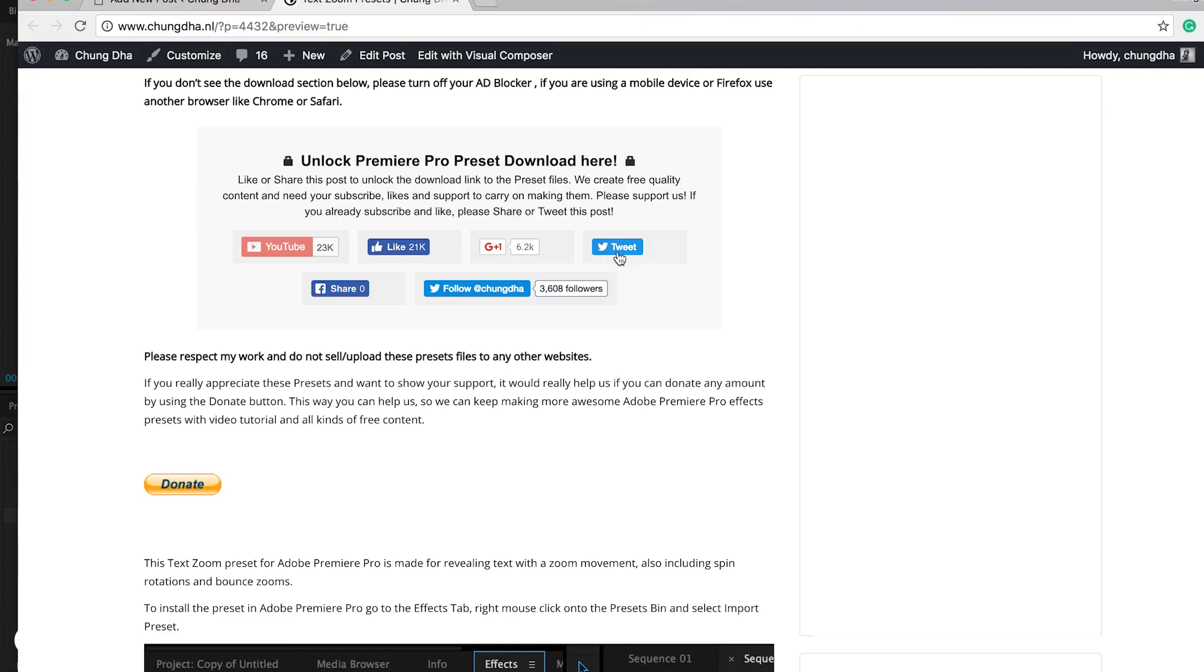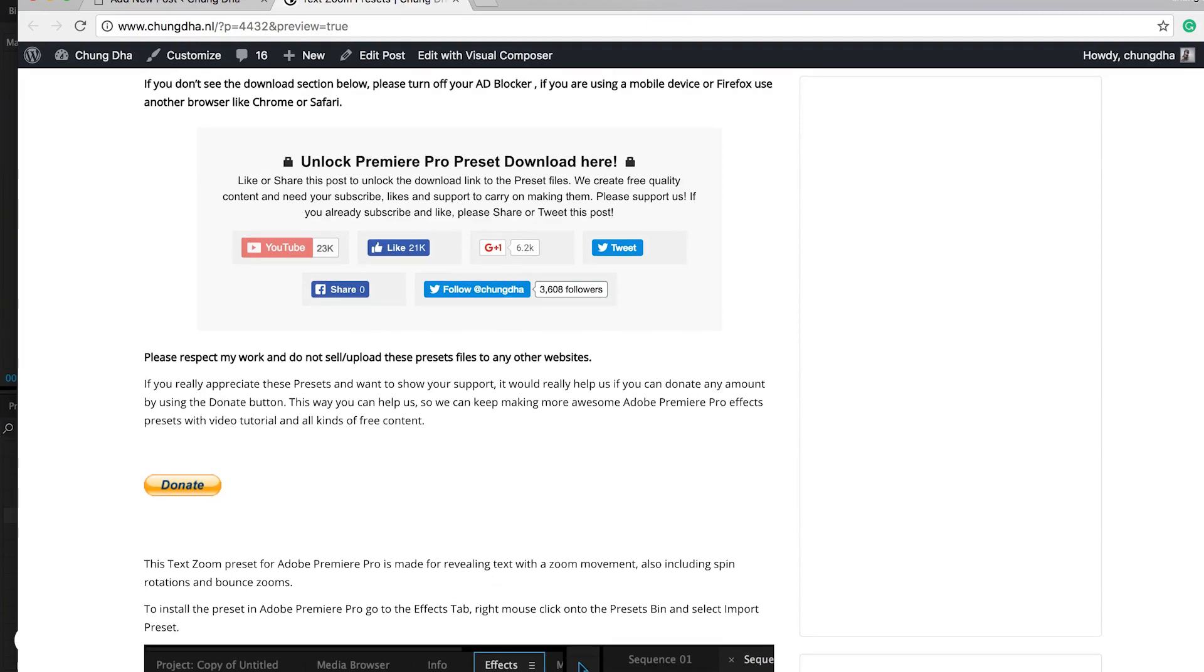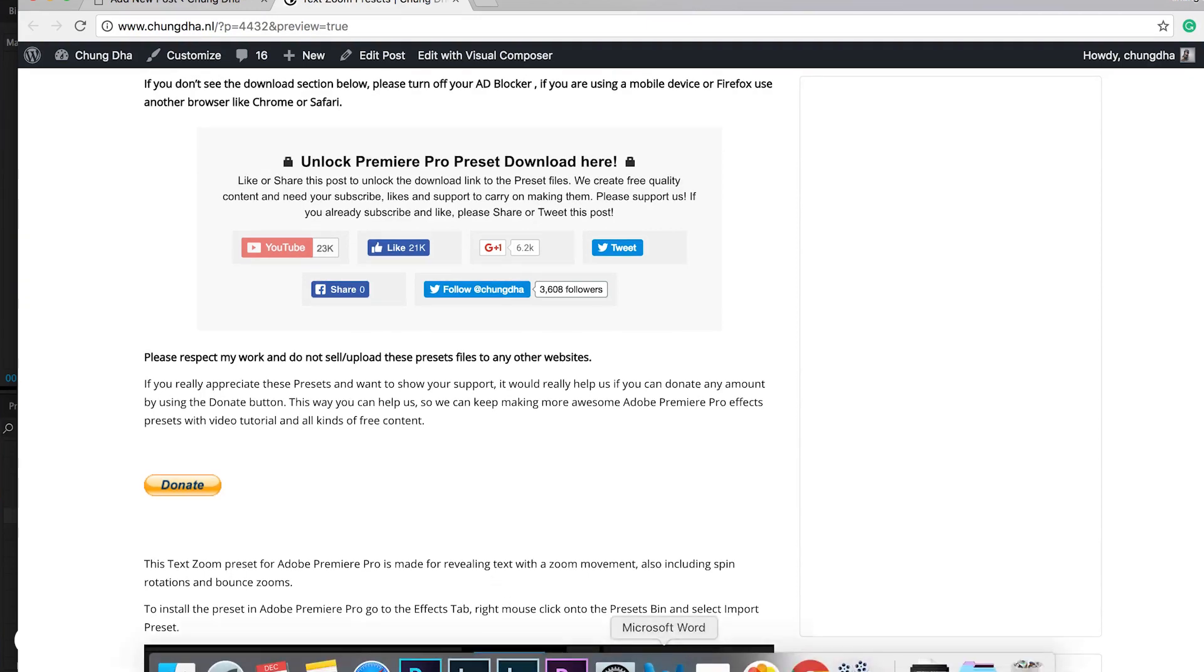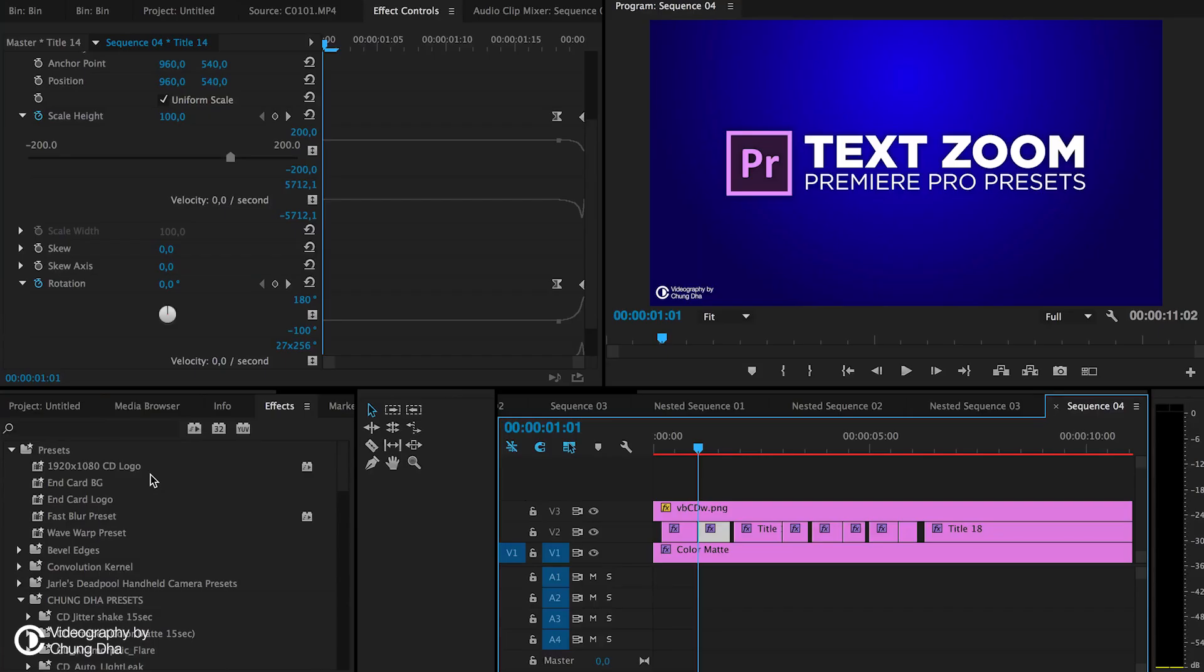If you already subscribed or liked, please tweet or share this page out so that more people get to know what I'm doing. Once you've done that, this part will disappear and a download link will appear. If you really appreciate what I do, you can also hit this donate button. If you use my presets, I would really appreciate it if you credit me in the description and link it to my website or my presets.